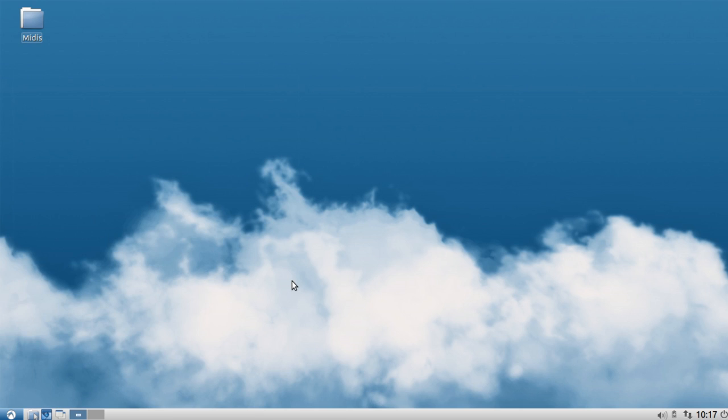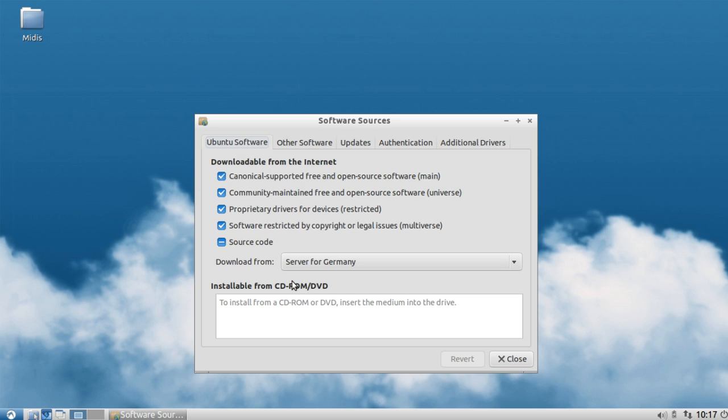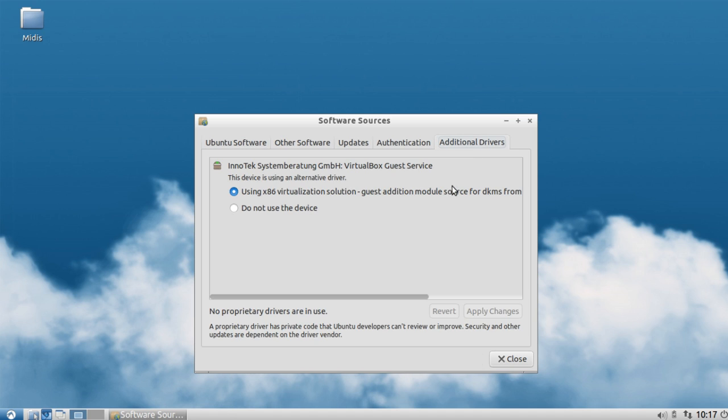It's called additional drivers. Click on this and this will allow you to install additional drivers. In this case I'm running in a virtual machine, so I'm using the virtualization solution guest editions for VirtualBox.